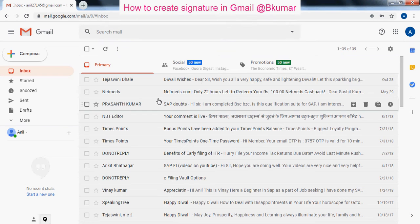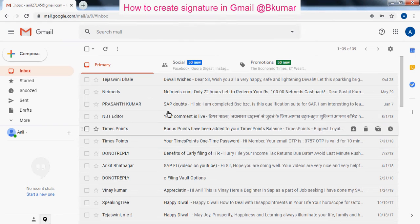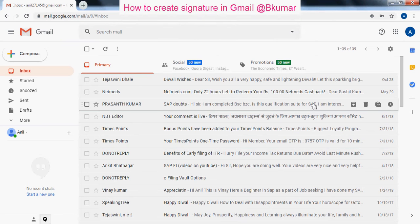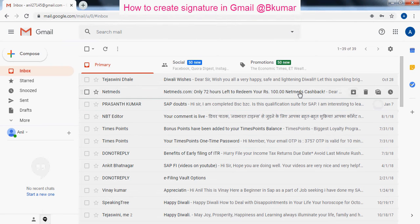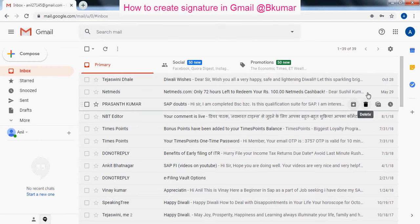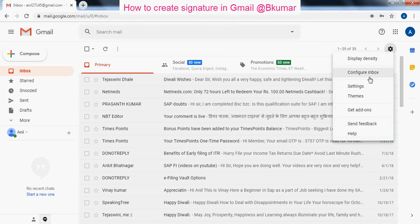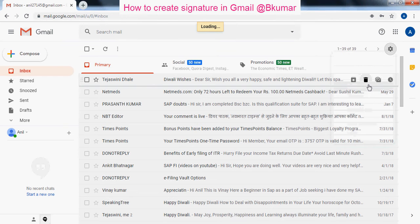First login to your Gmail account. After getting this page, go to settings here. Click on settings.